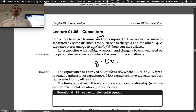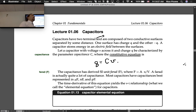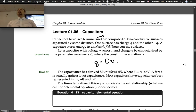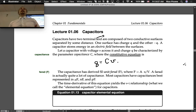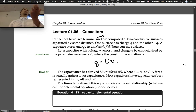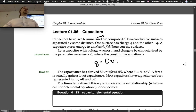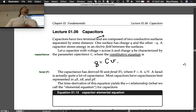We're going to use the term "constitutive equation." Constitutive means that's what constitutes being a capacitor in this case. It's the equation that says if you have some black box and it behaves like this equation, then it's a capacitor — that's what constitutes a capacitor.